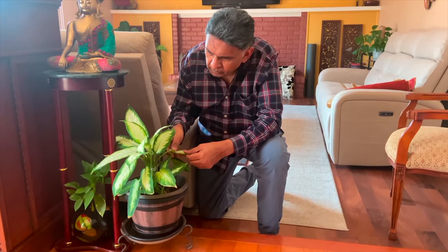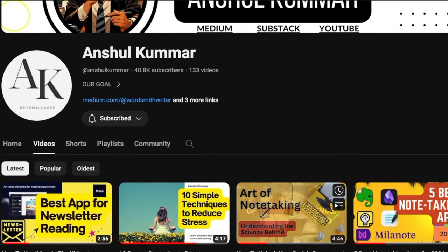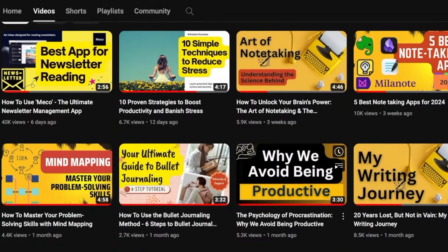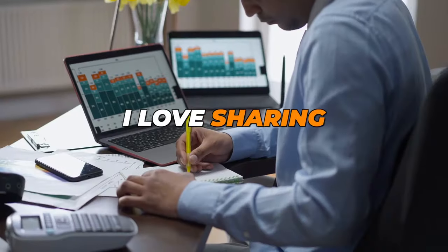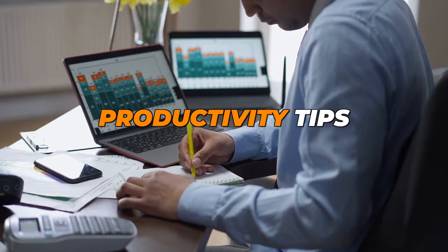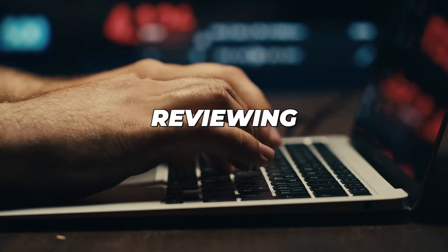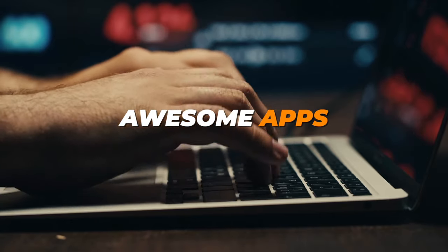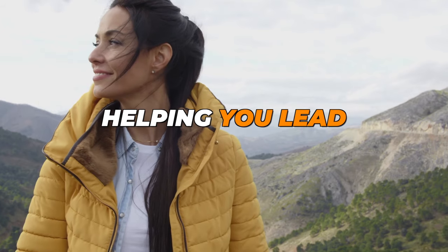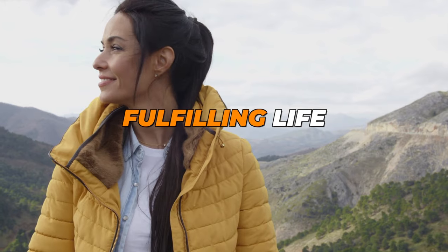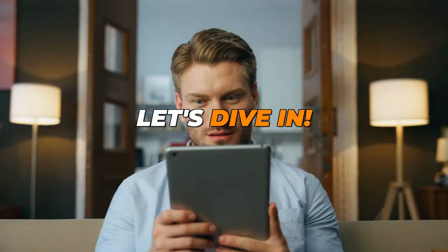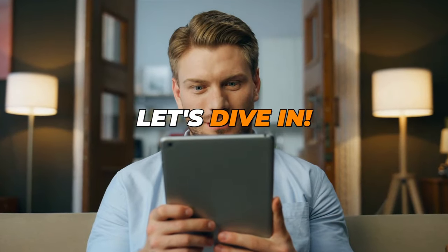Hey everyone, welcome back to the channel. If you're new here, I'm Anshul Kumar. I love sharing productivity tips, reviewing awesome apps, and helping you lead a stress-free, fulfilling life. So let's dive in.